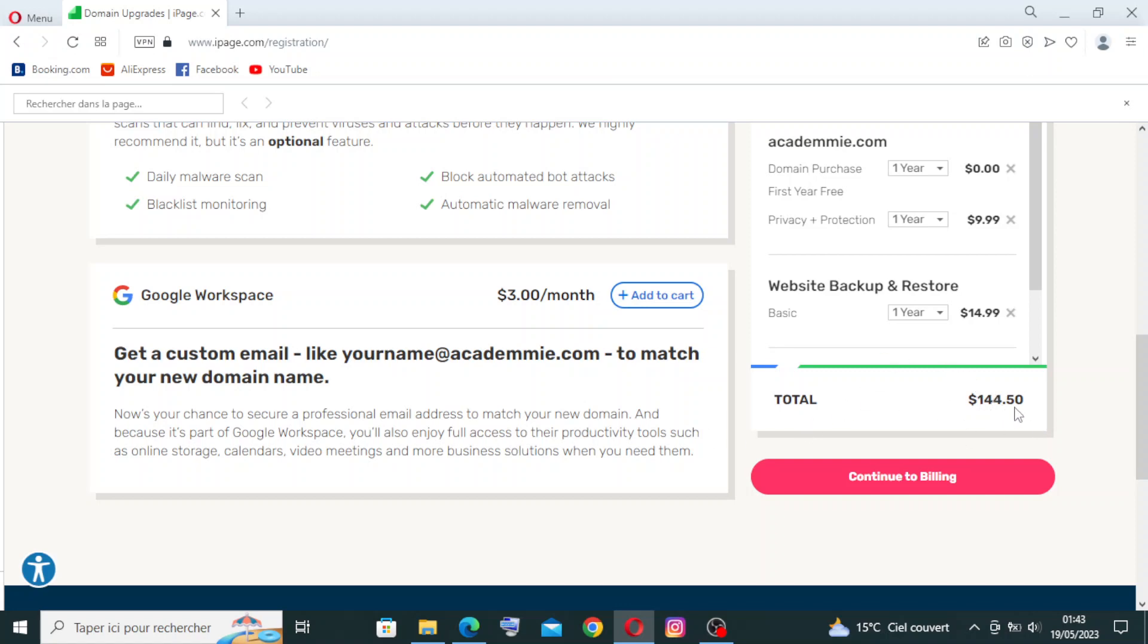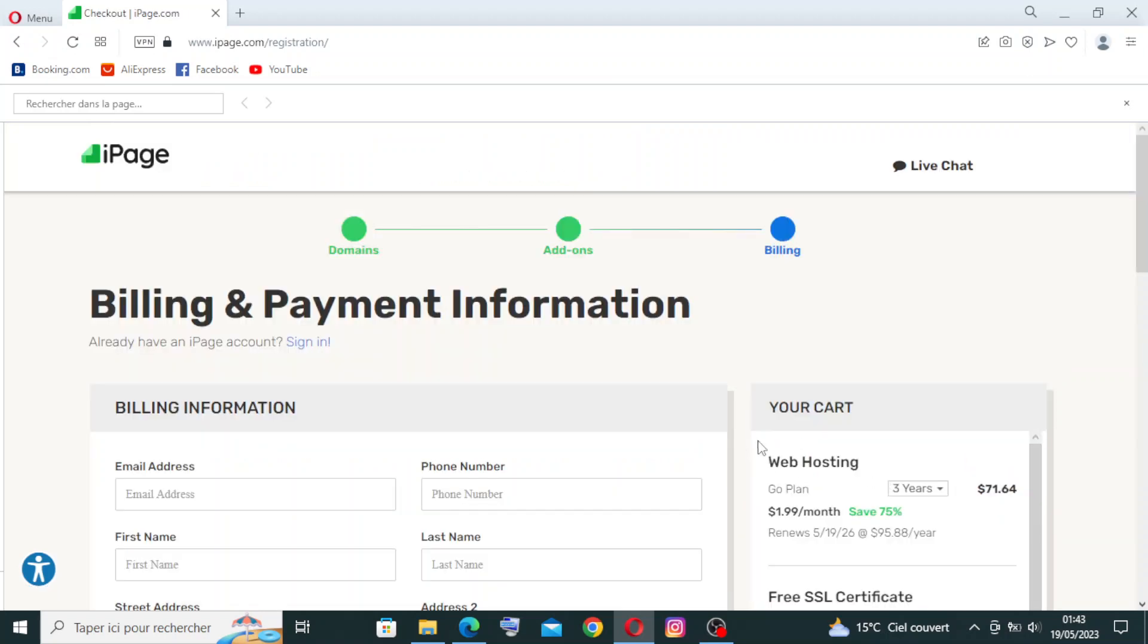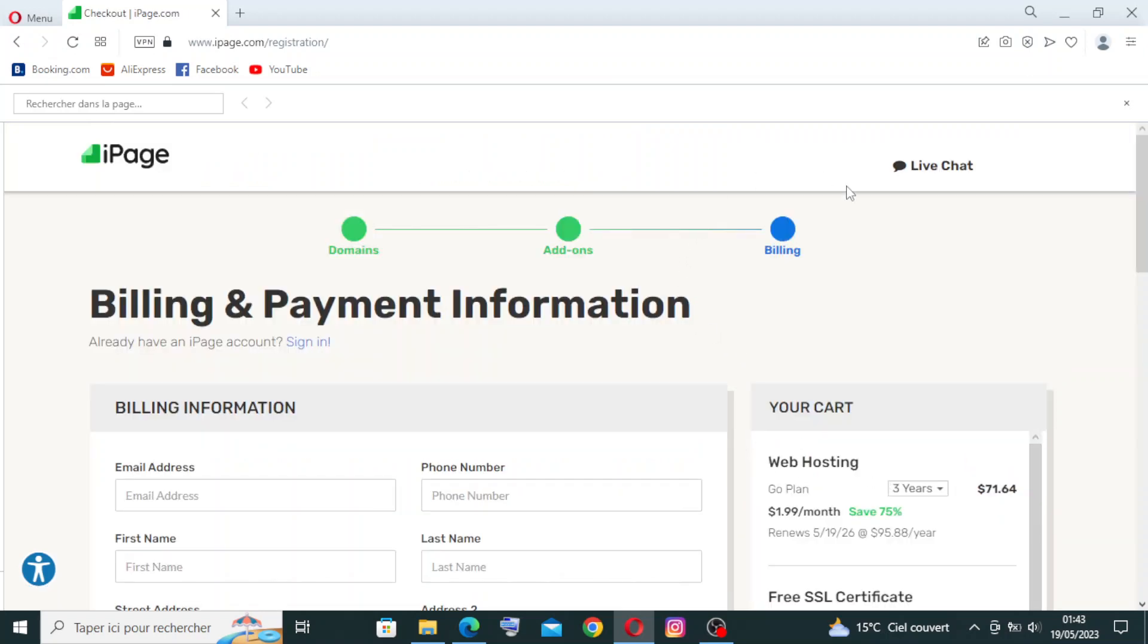So now we are at $144 plus $15 per month. Okay, let's continue just like this. Continue to billing. We are now in the third step, the third and the last one.